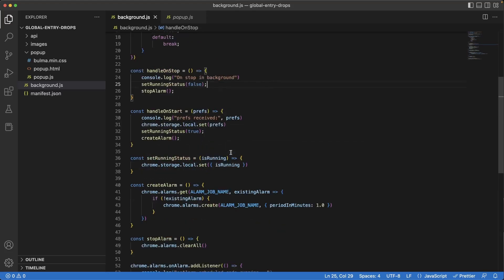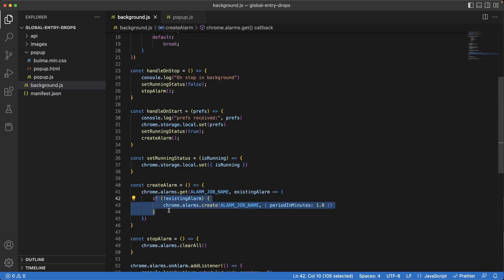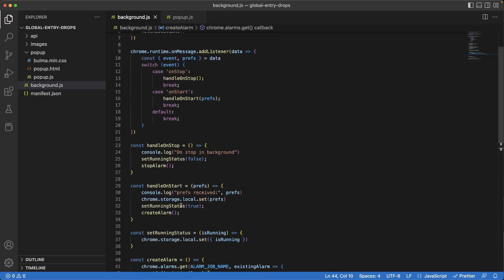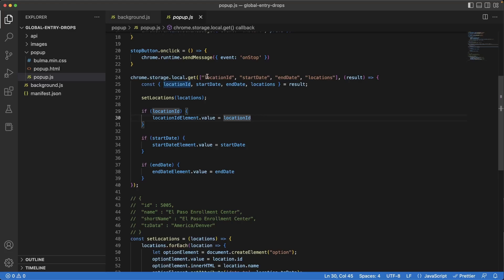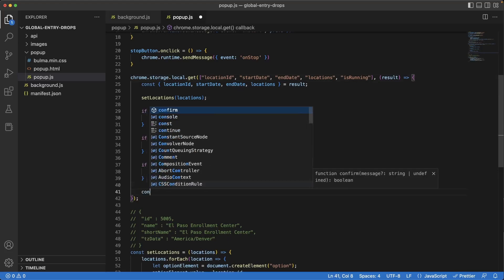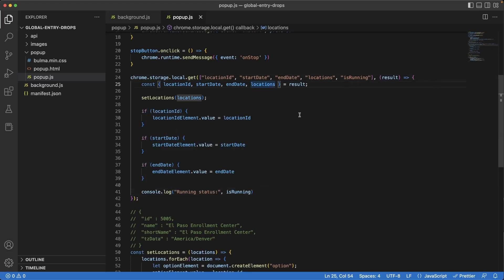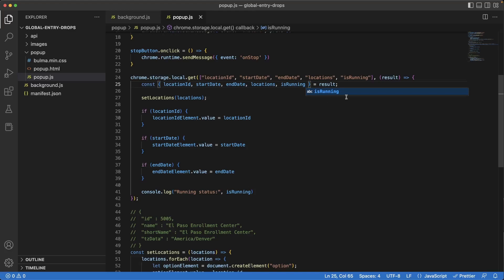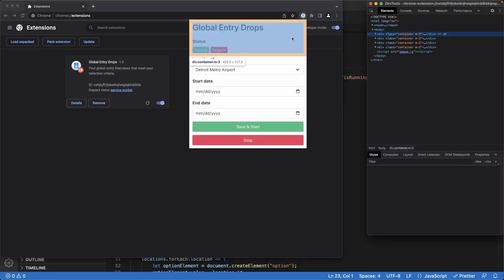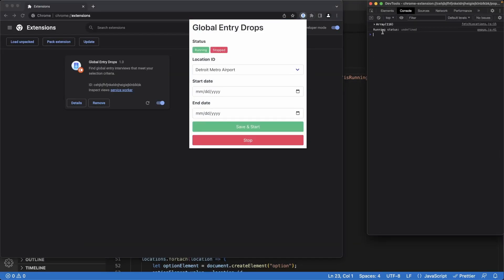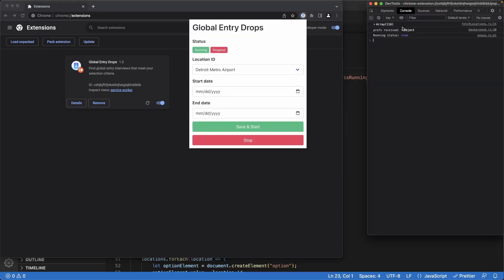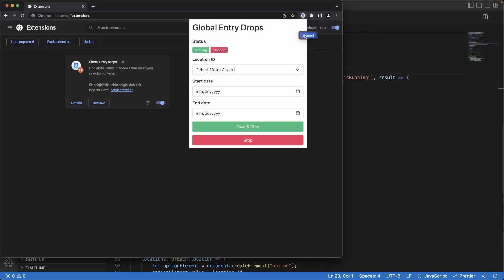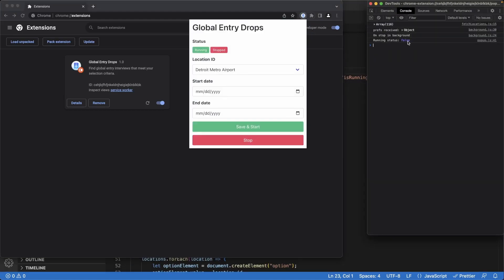We can get more technical with this by writing the running status within the Chrome alarms API here to confirm whether or not it's actually been created, but I think this is a suitable measure for now. Back in our popup JavaScript file, where we fetch the values from the storage, let's add another parameter here of is running, and I'll write a console log of the running status. And don't forget to destructure is running from the result object. Back in our app, we hit the inspect in the popup window. You'll see an initial running status of undefined. This makes sense because we reloaded the extension and there is nothing saved for the running status. If we hit save and start, jump out of the window, come back in and inspect, you'll see a running status of true. If we hit stop, jump back out and back in the window, you'll see a running status of false. So it's being set correctly, and this is good.